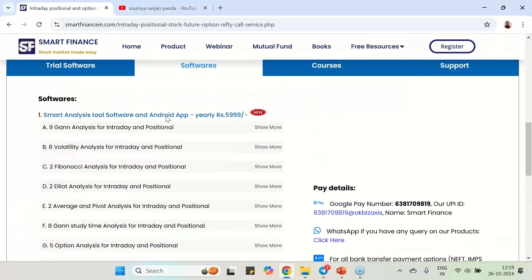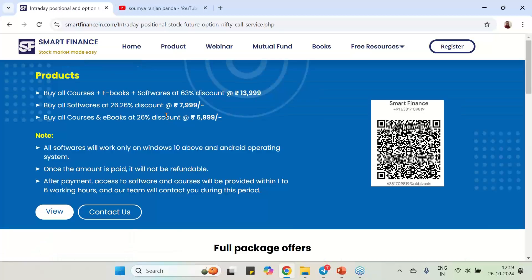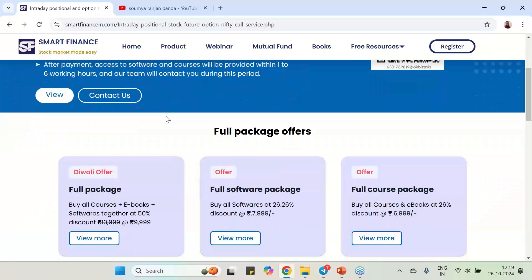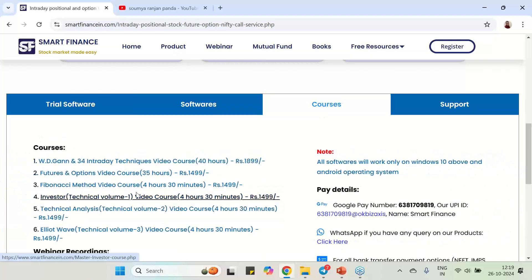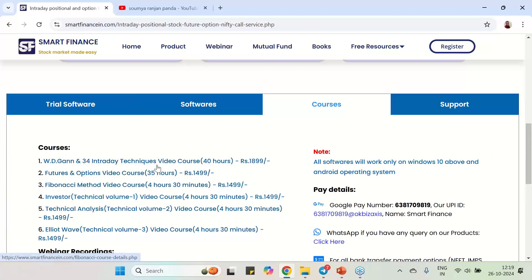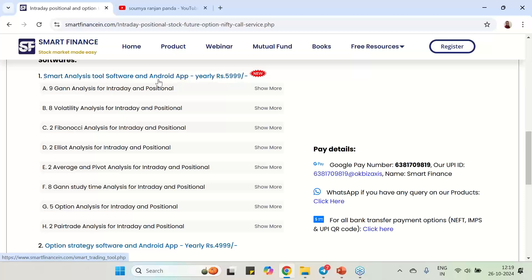We are currently running a Diwali offer. All our courses and software, which normally cost 13,999, are being given at a great discount of 9,999. If you are interested, you can procure. You will get six audio-visual courses as well as eBooks, our Smart Analysis software, and our option strategy software — covering unique techniques of trend forecast and analysis.